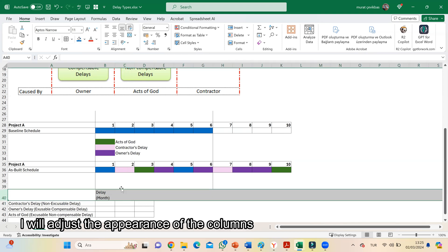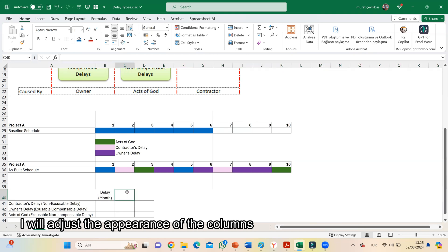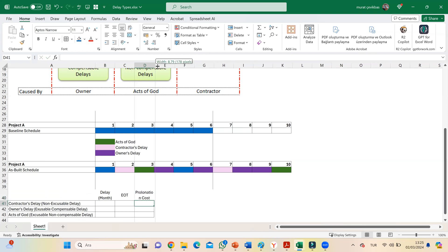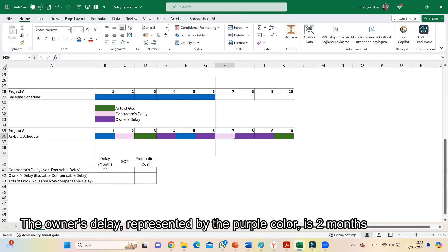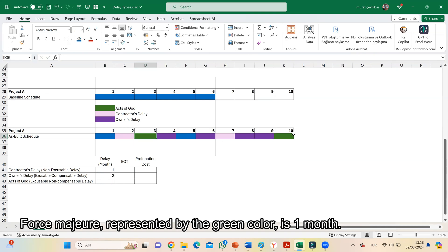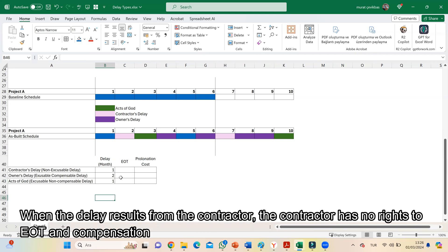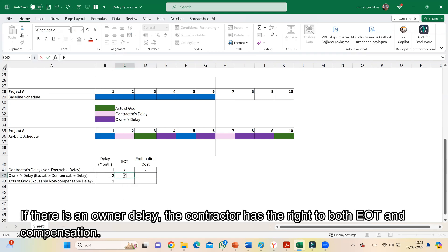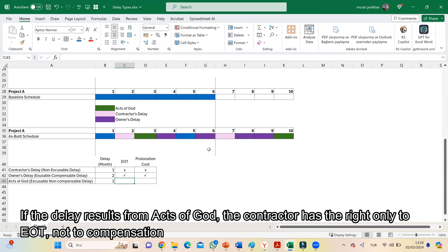I will adjust the appearance of the columns. This is the EOT column and this is the Prolongation column. The owner delay represented by the purple color is 2 months. Force majeure represented by the green color is 1 month. When delay results from the contractor, the contractor has no right to EOT or compensation. If there is an owner delay, the contractor has the right to both EOT and compensation. If the delay results from force majeure, the contractor has the right only to EOT and not compensation.